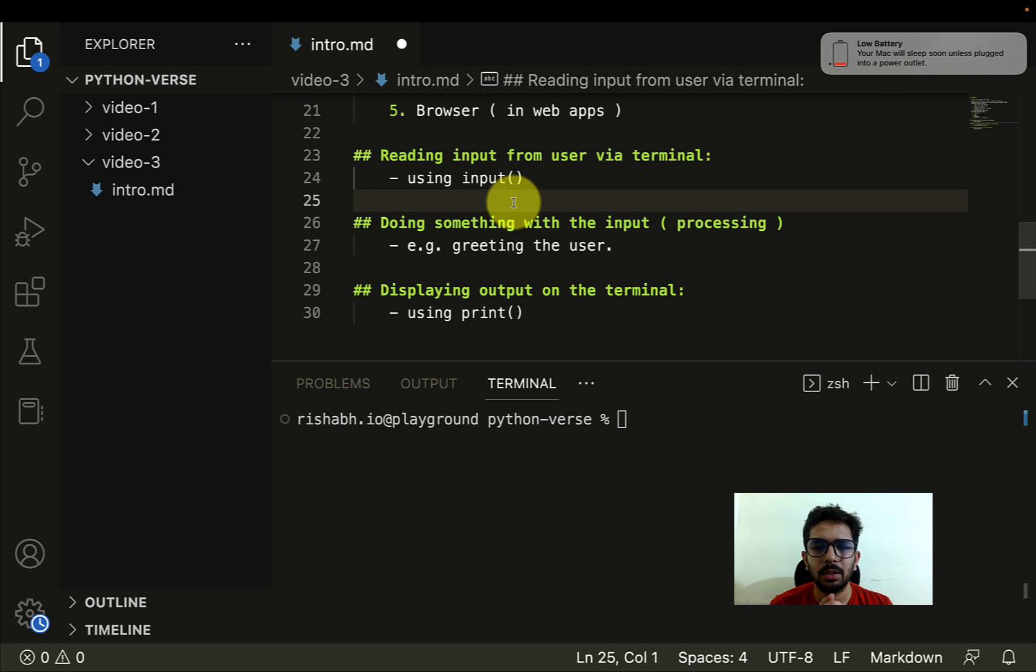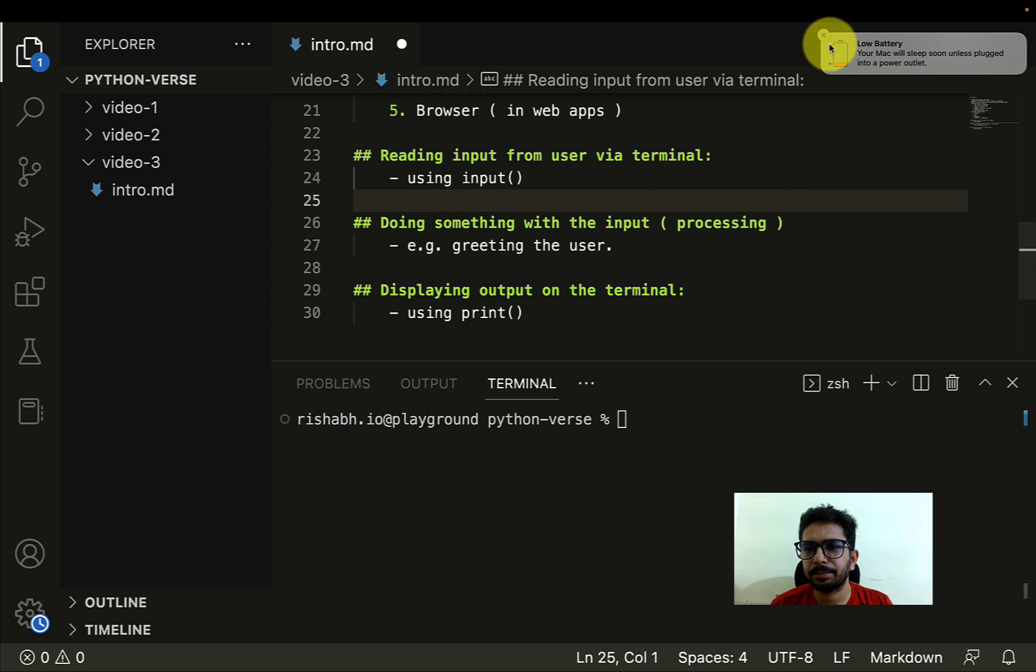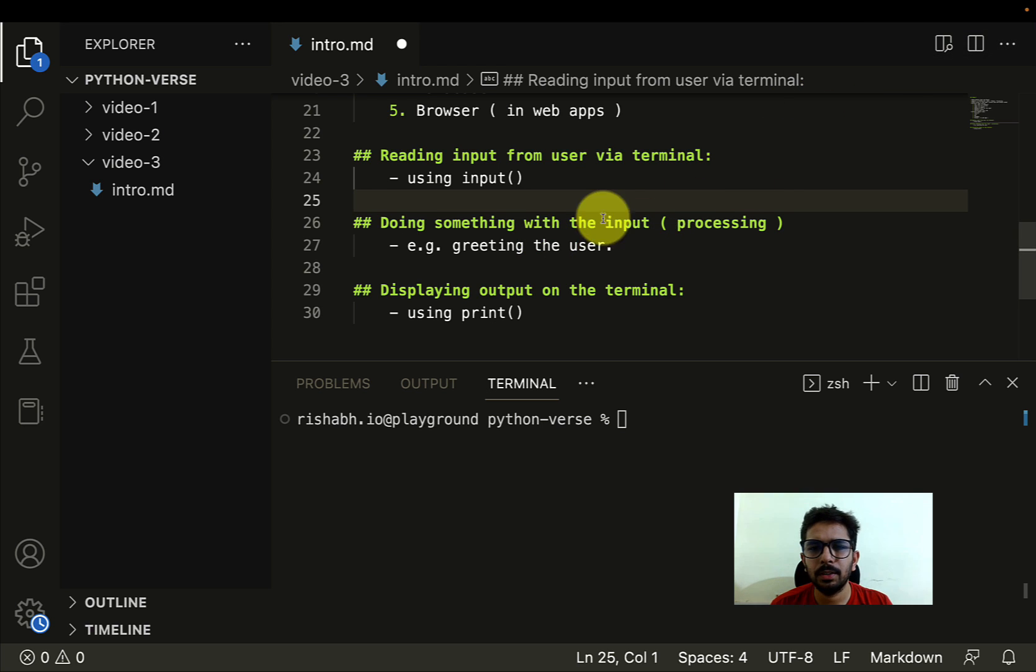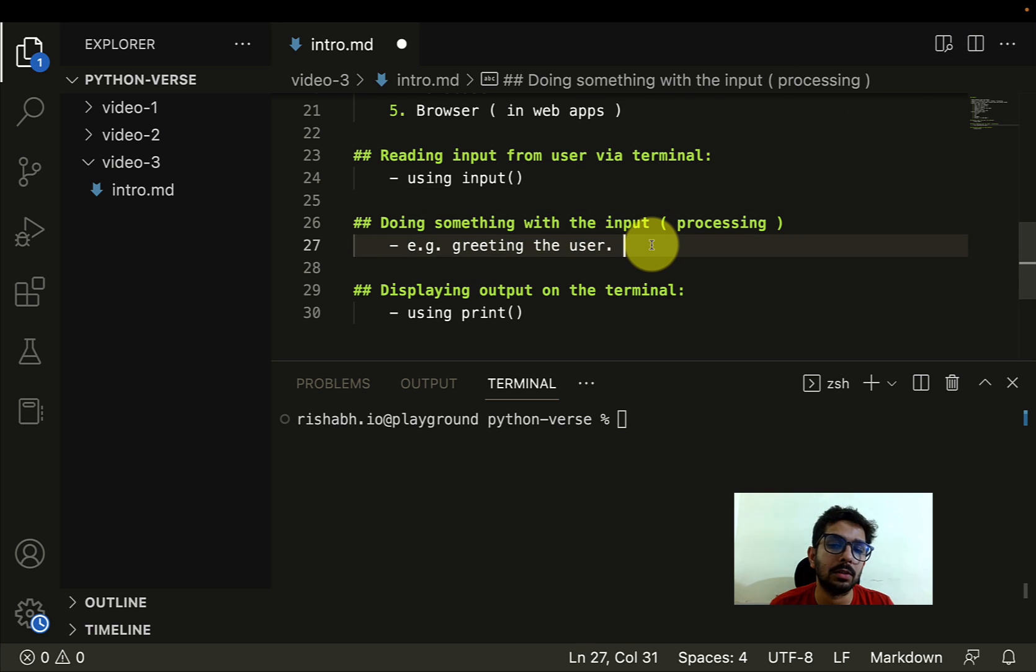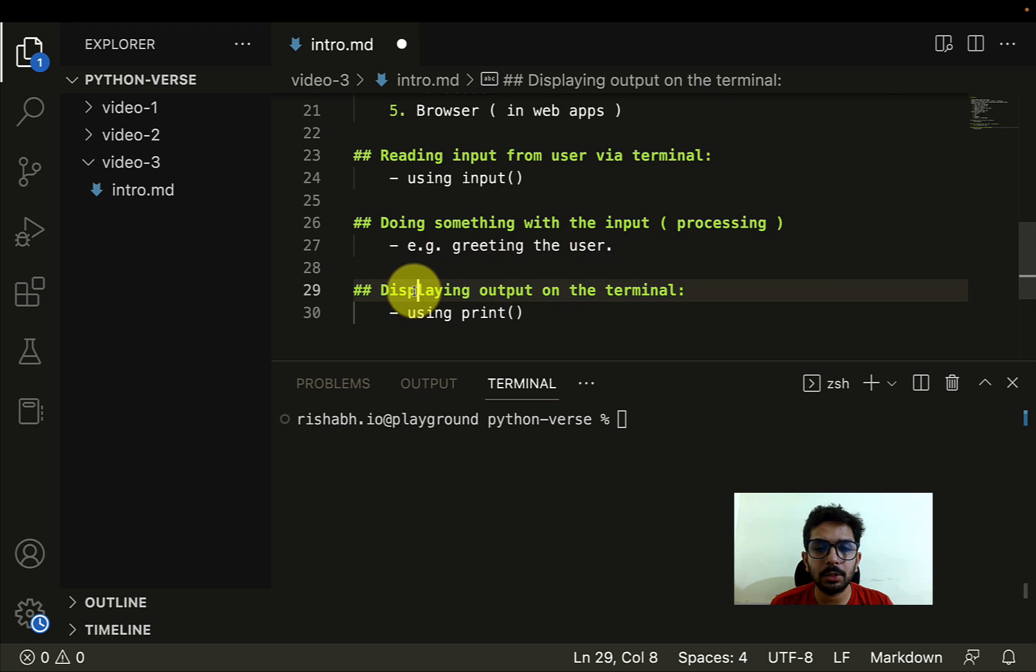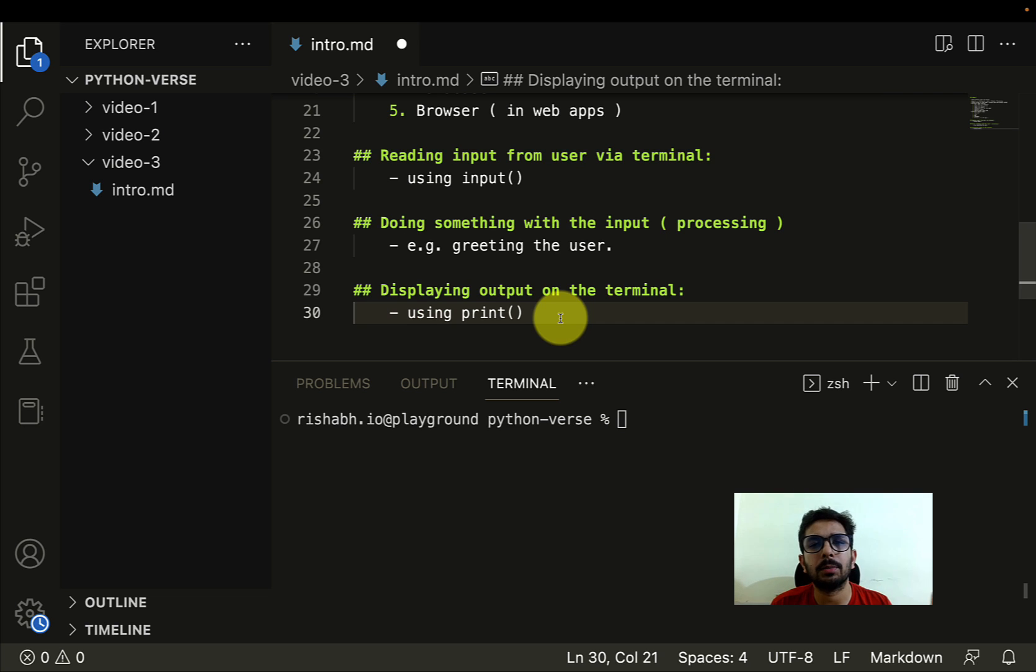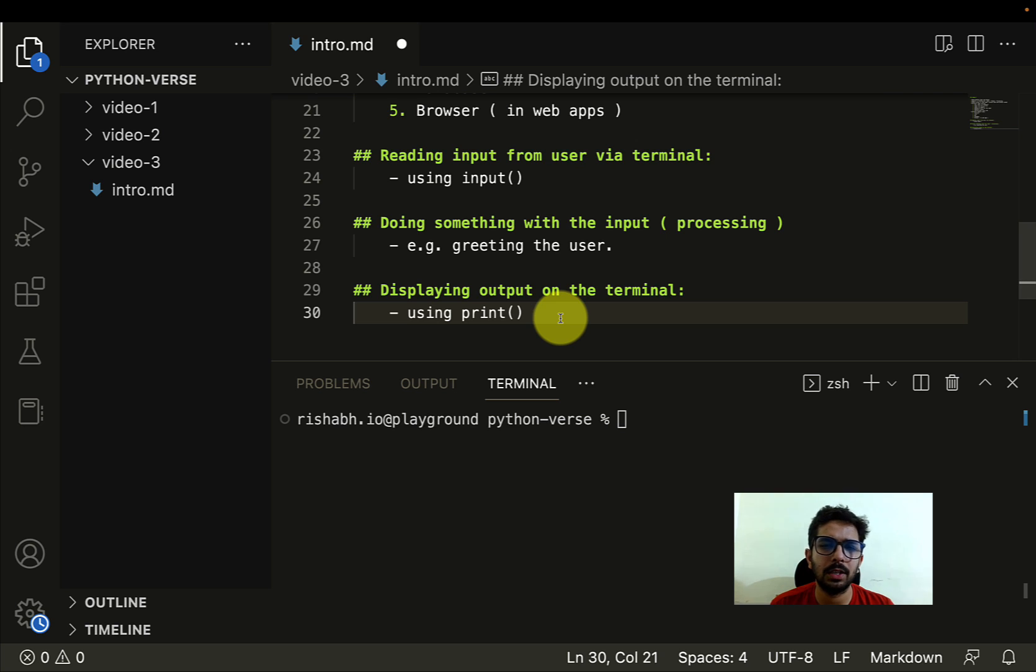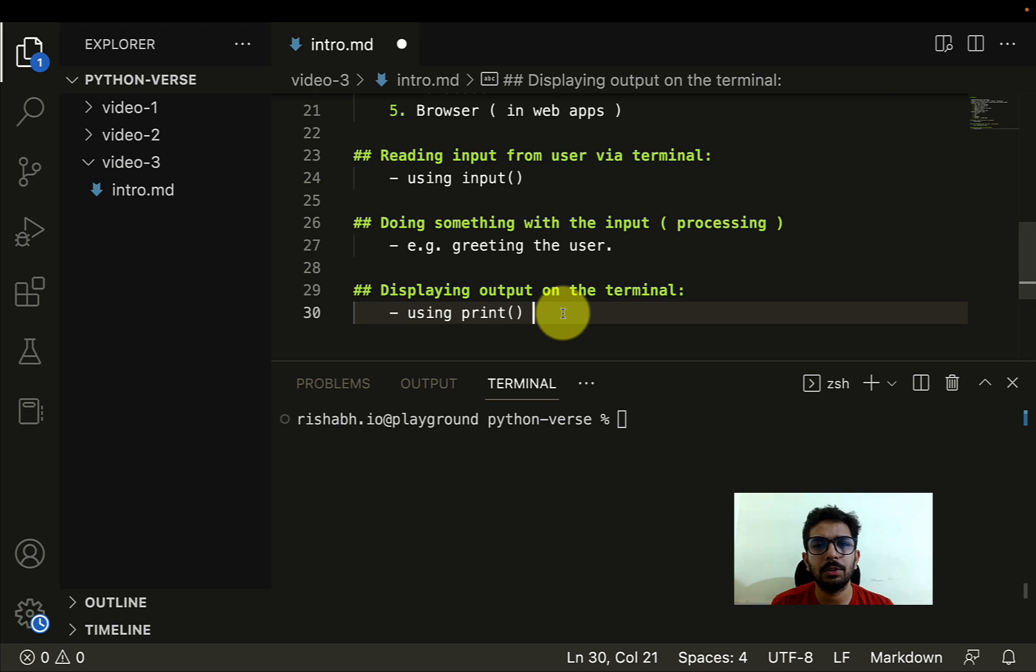And then we can perform some operation, like for example greeting the user, saying hello to the user, and then displaying the output to the terminal. That is done using the print function or the print command. I will discuss more about functions in some upcoming video, but yeah, till then maybe we can think of it as a command which we have to write in order to perform a specific operation.